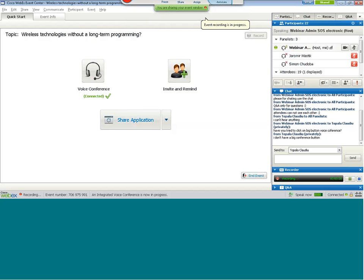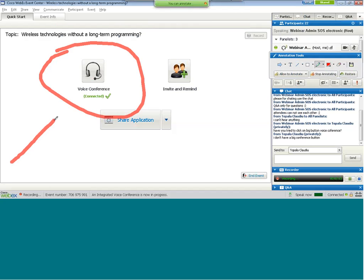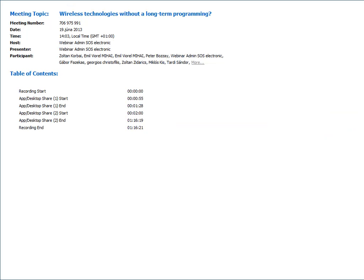For people who cannot hear us, there is a big button you should click for voice conference. If you have any further questions, please write through the Questions and Answers panel and I will try to solve any technical problem you have with our conference system. I am now passing the microphone to Mr. Chudoba, who will be presenting new information about IQRF.